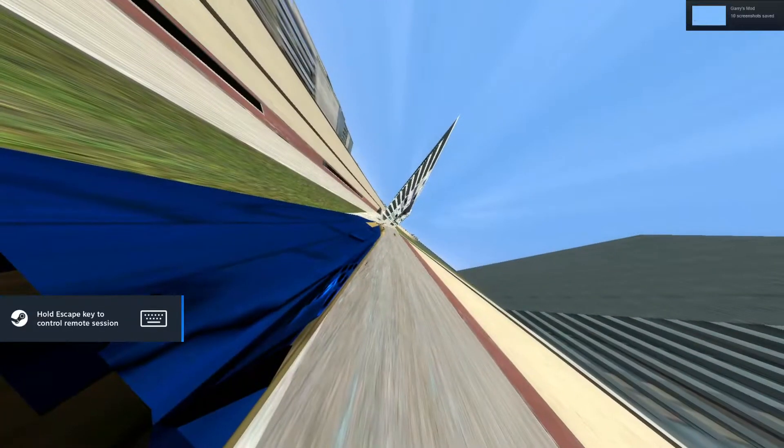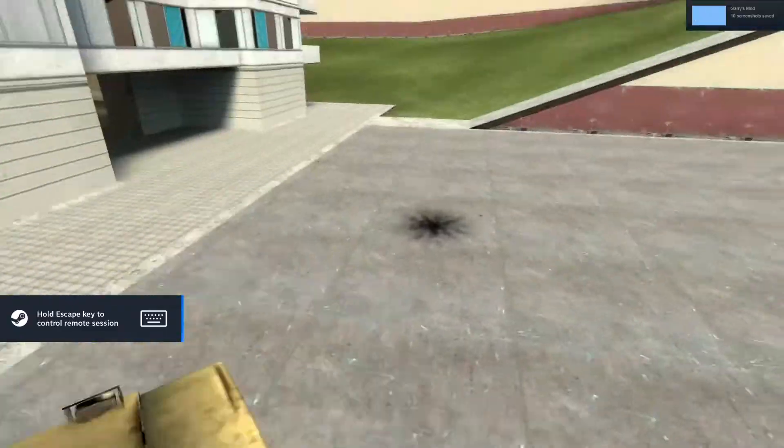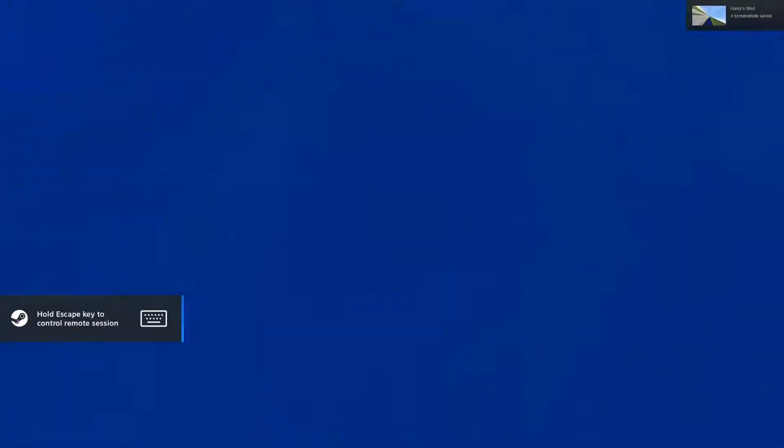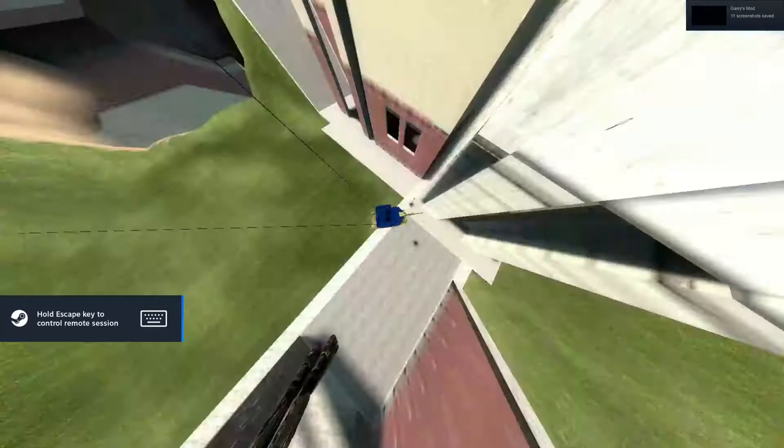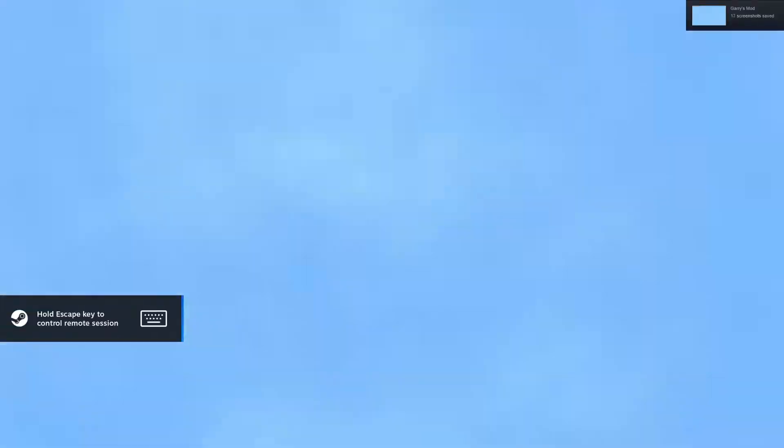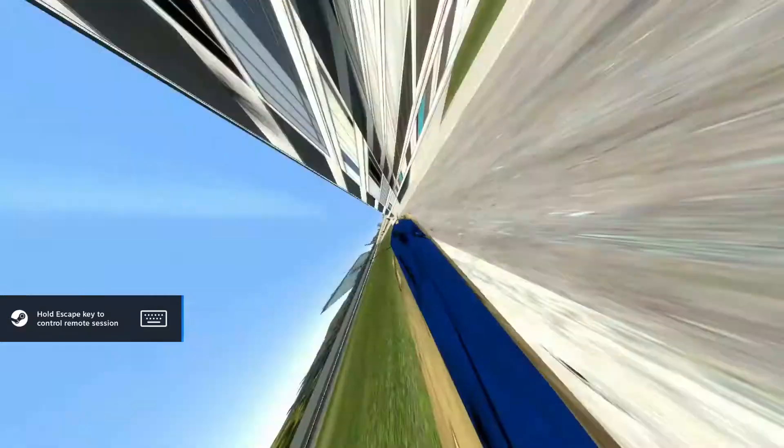America will never fall to communist invasion. Democracy will never be defeated.